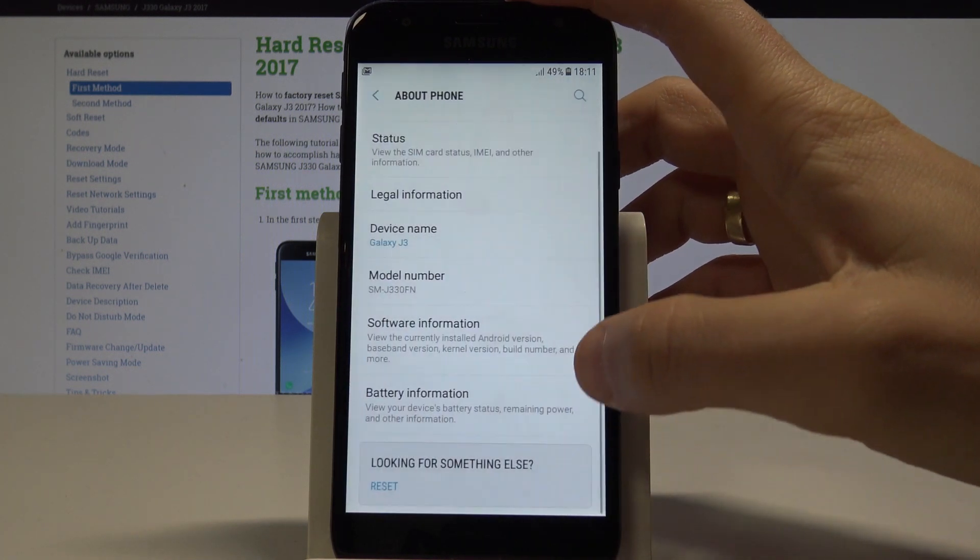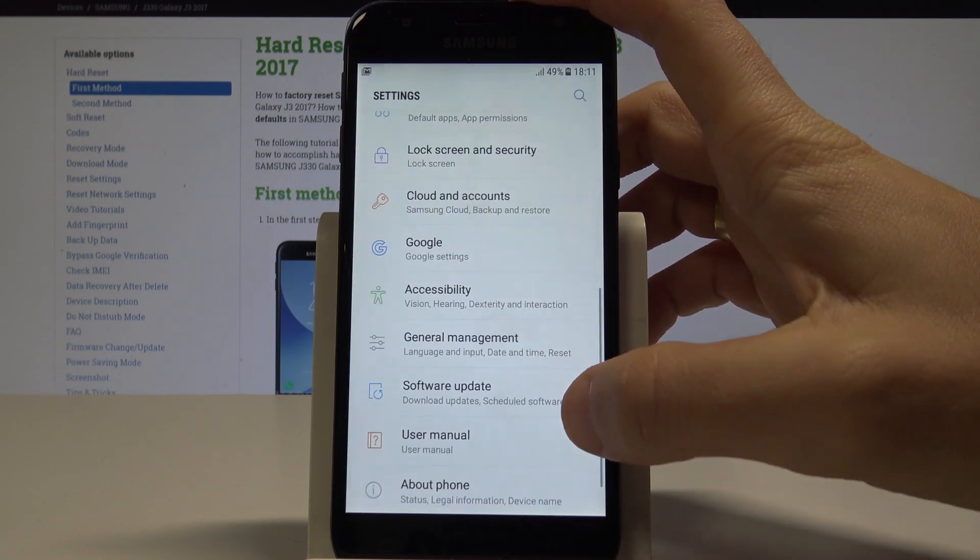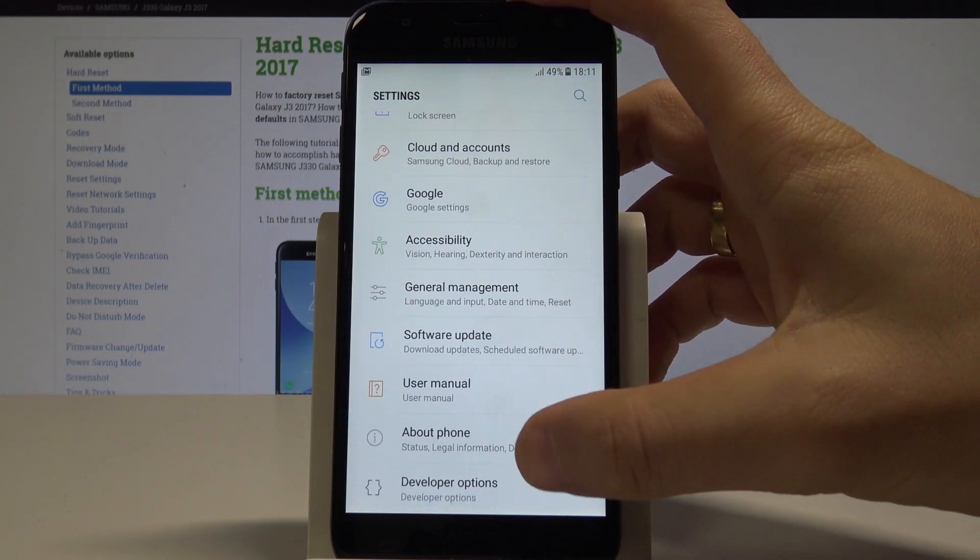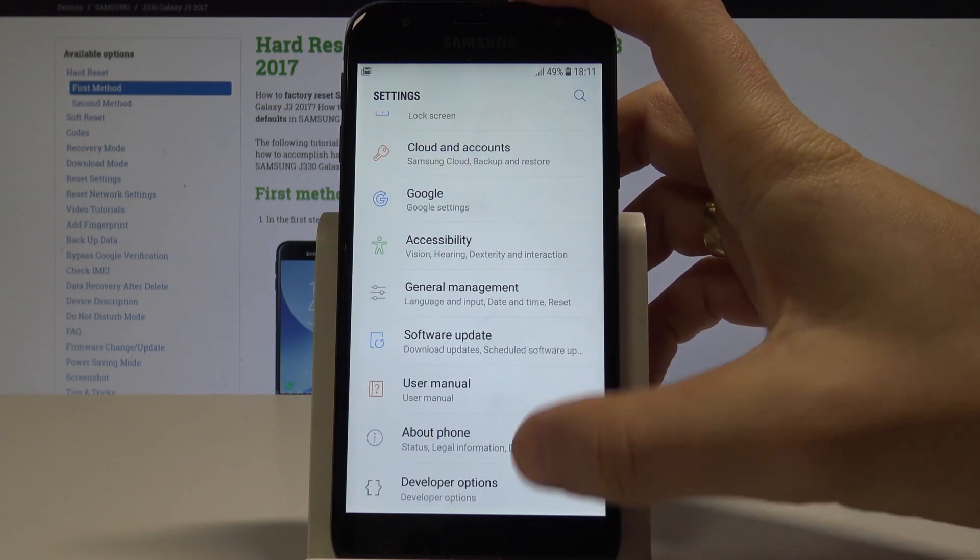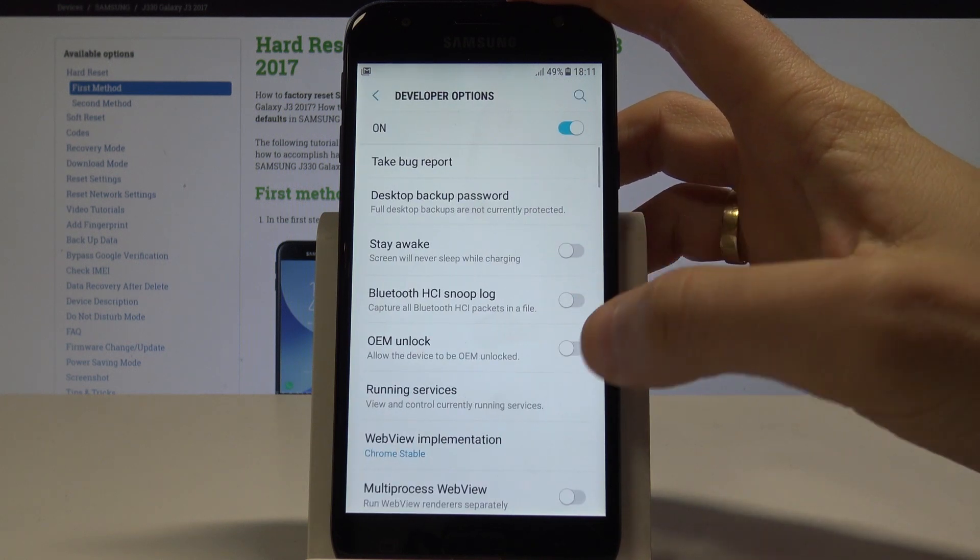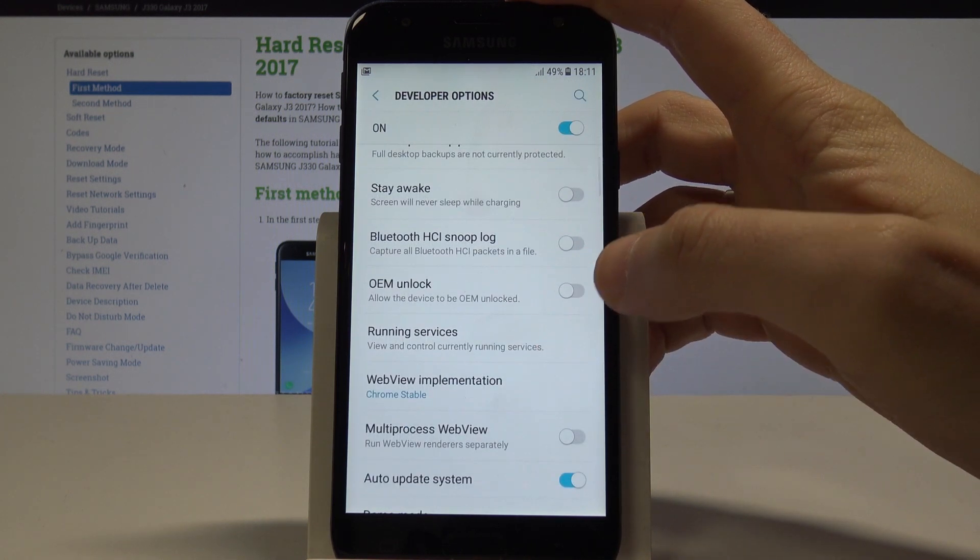As you can see, developer mode has been turned on. We can go back, and under About Phone you've got Developer Options. Let's tap it. Here you can use all developer features.